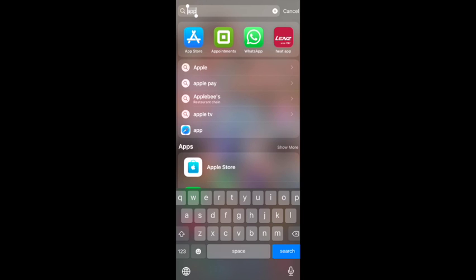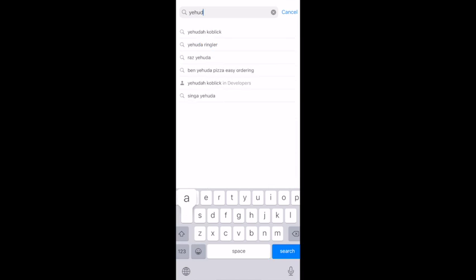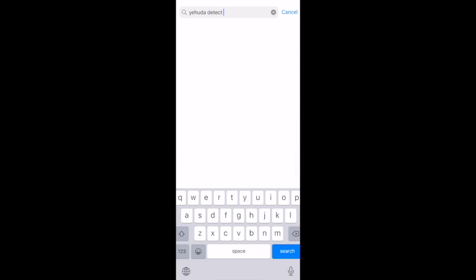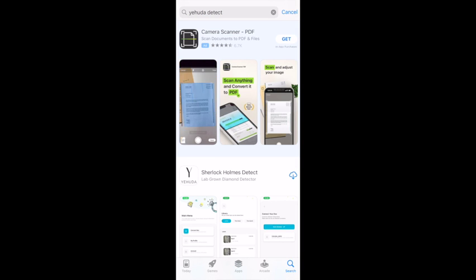To download the Yehuda app, go to the App Store for iOS users or Google Play for Android users. Search for Yehuda Detect, and click Download on the Yehuda Detect app to download and install it.